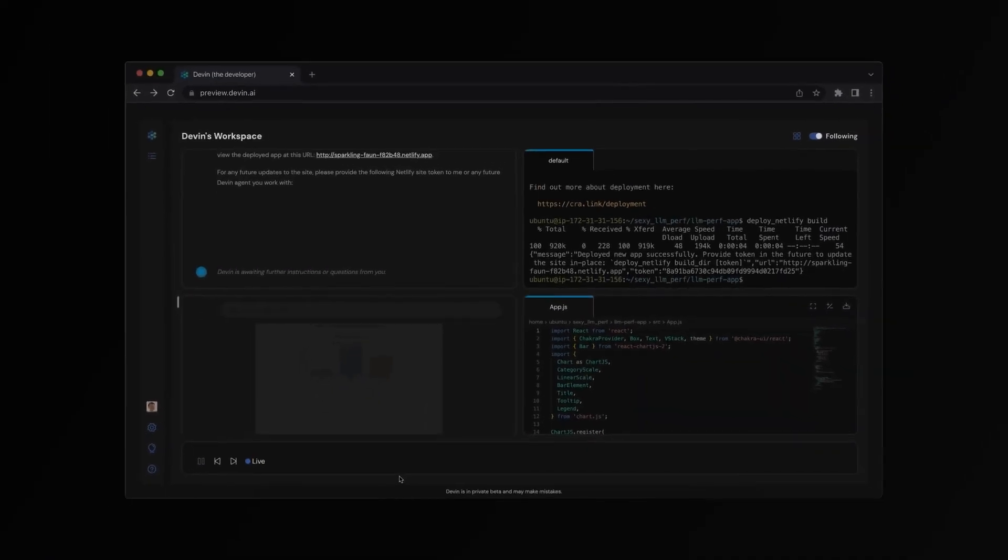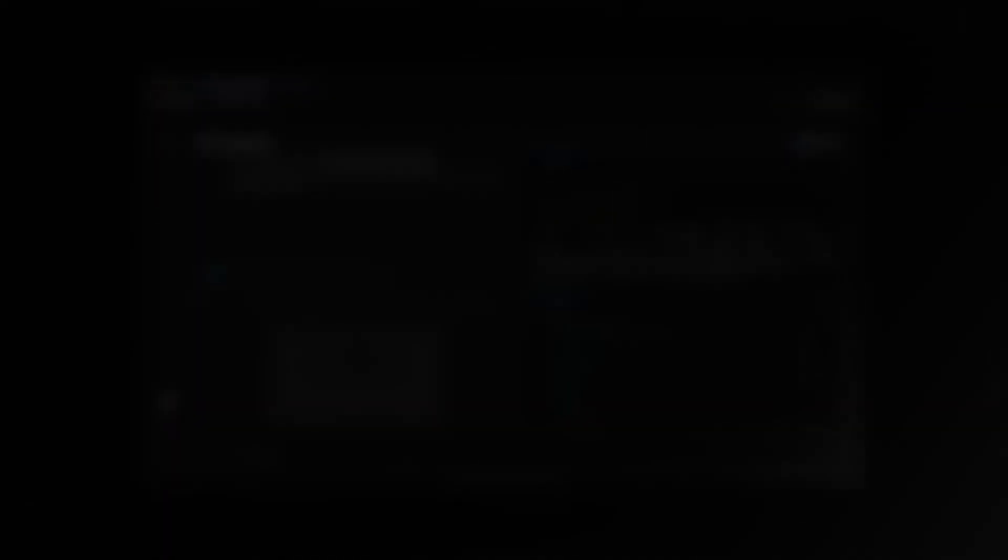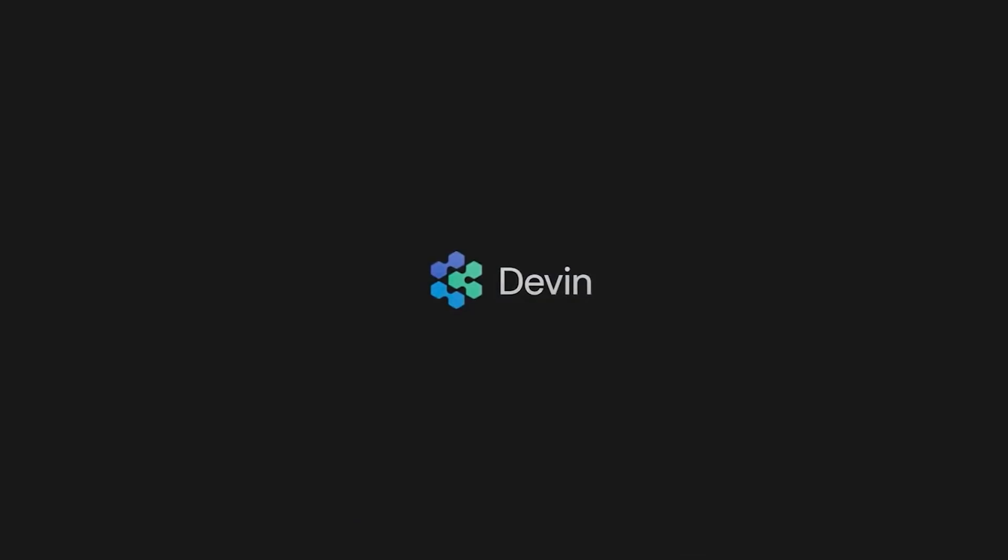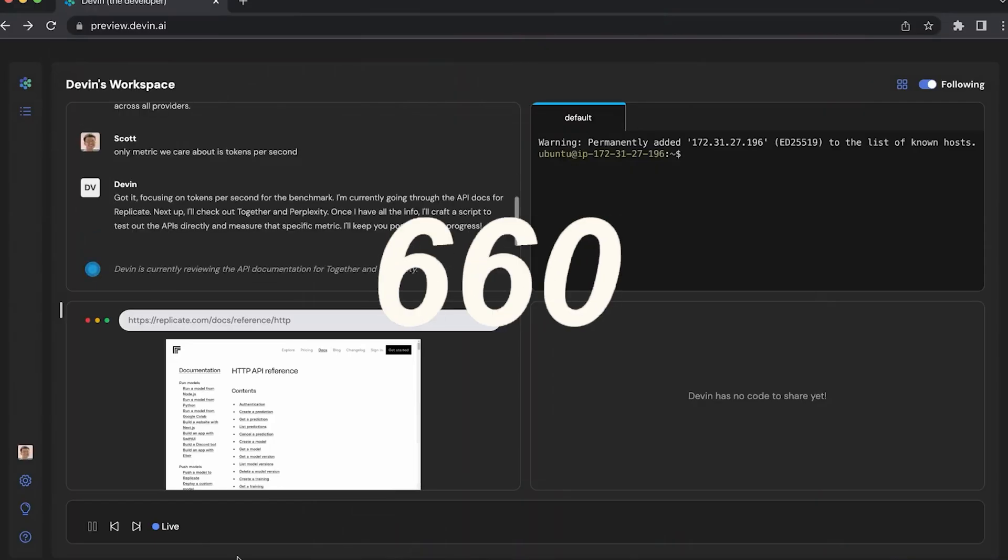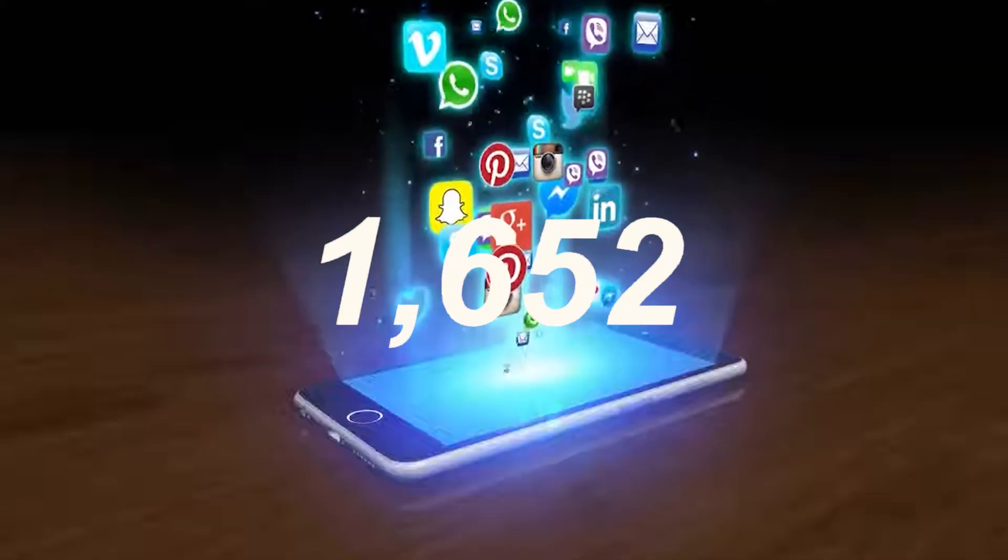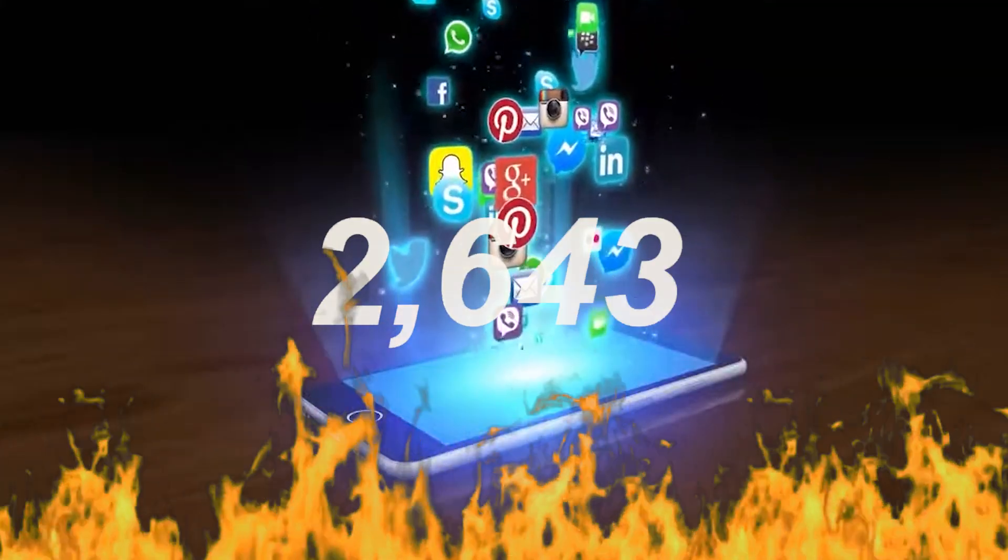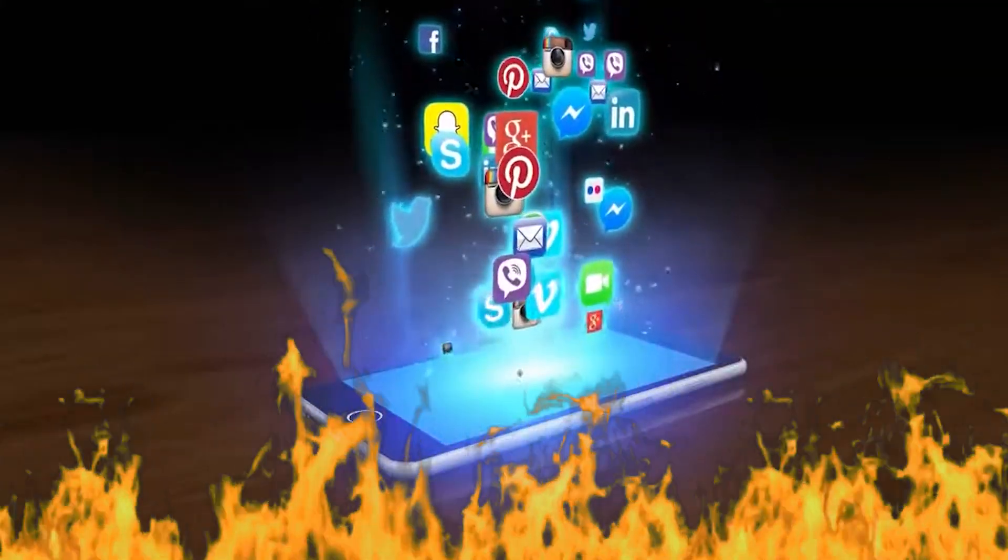Just a month ago, Cognition Labs introduced Devin, boasting capabilities that could make human developers obsolete. The demo video went viral, setting social media on fire with debates and excitement.